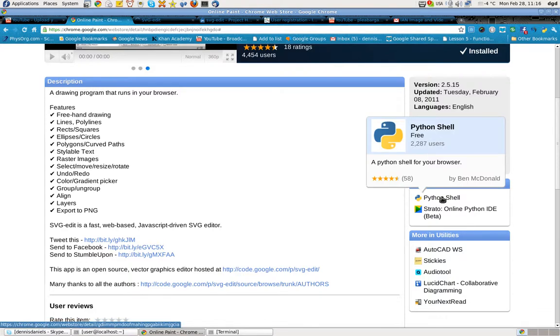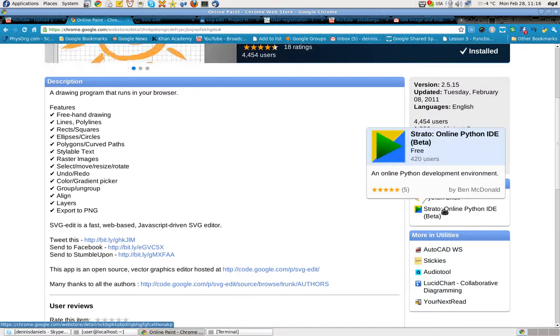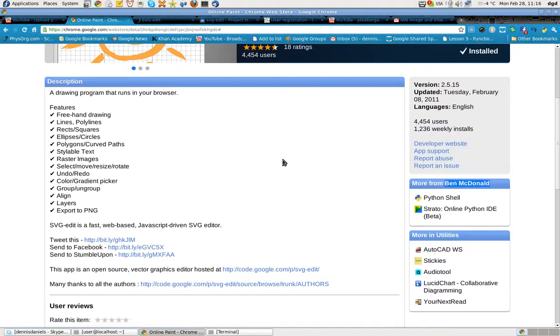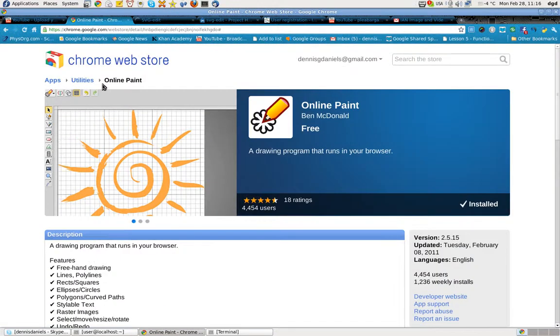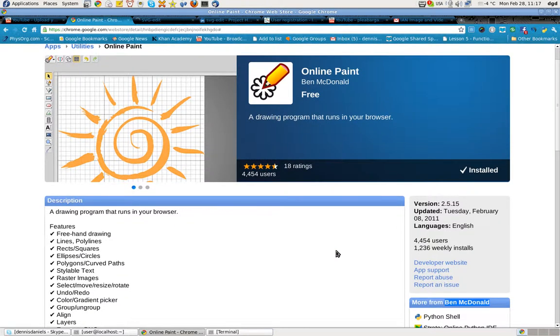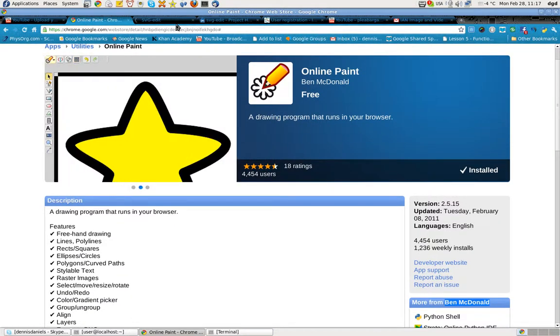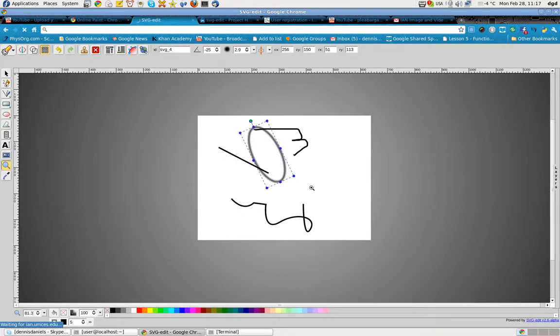He created Python Shell, which I installed and enjoyed. He also created this SVG Edit tool, Online Paint, and it works. In fact, I went ahead and installed it, and it's right here.